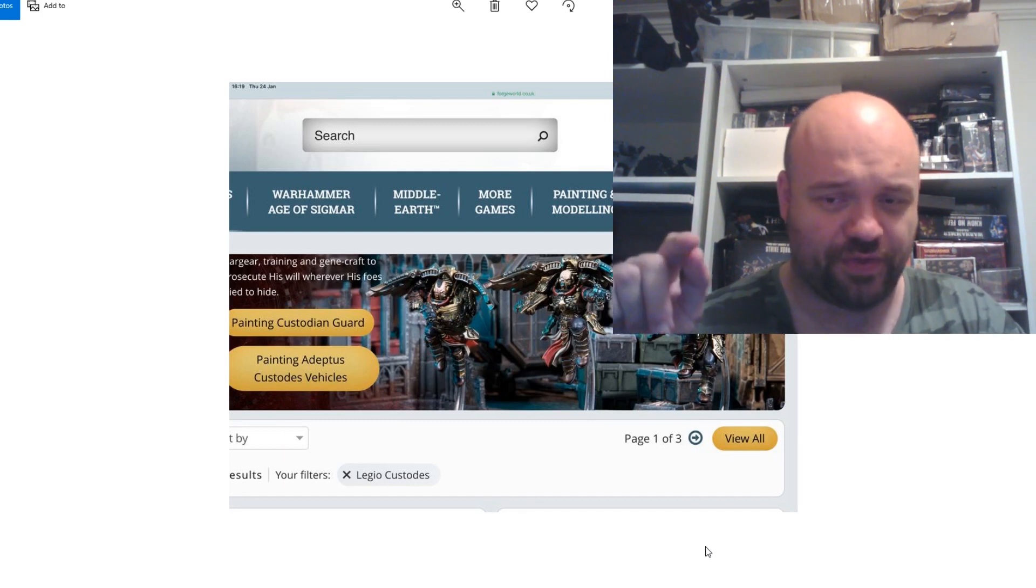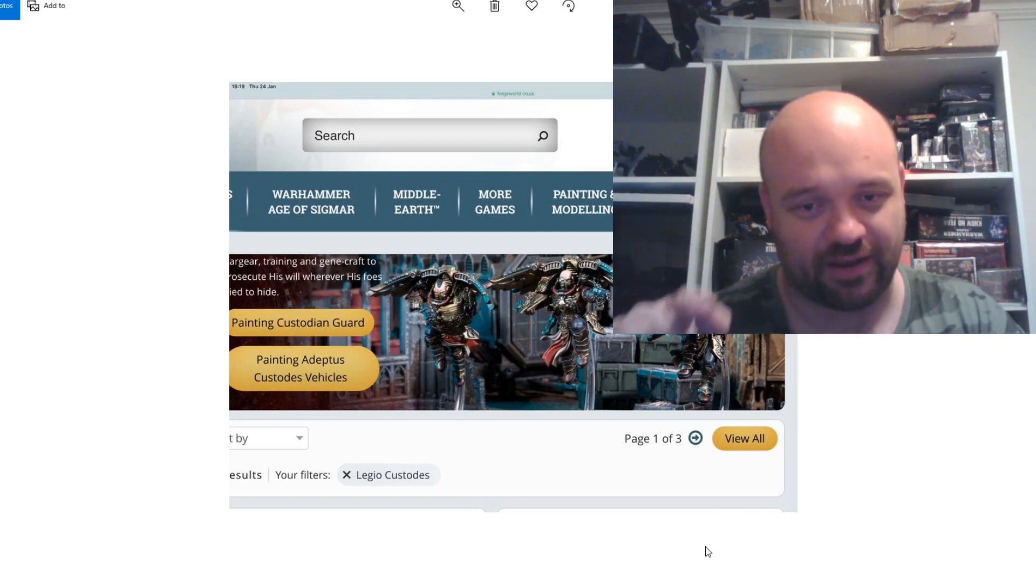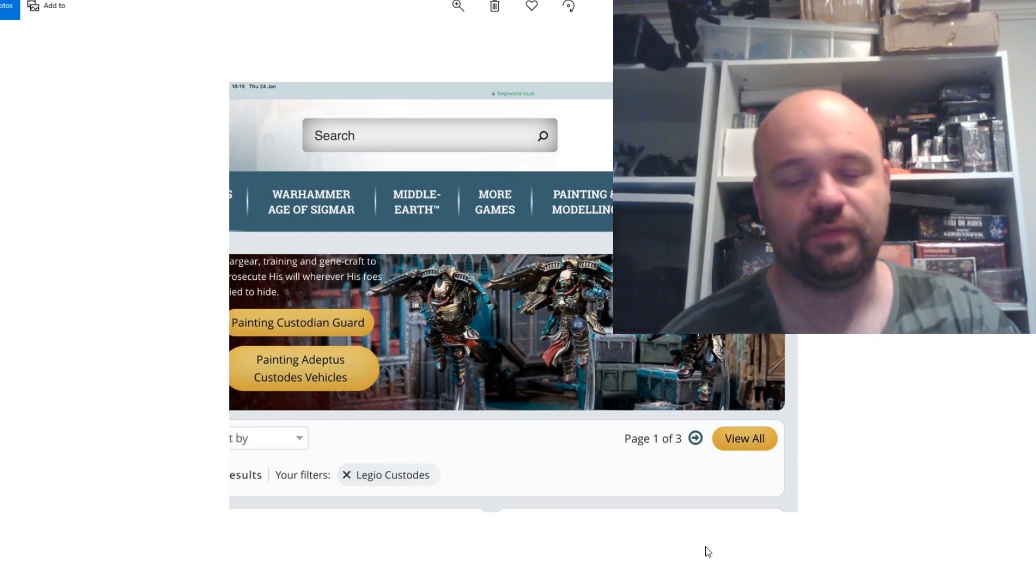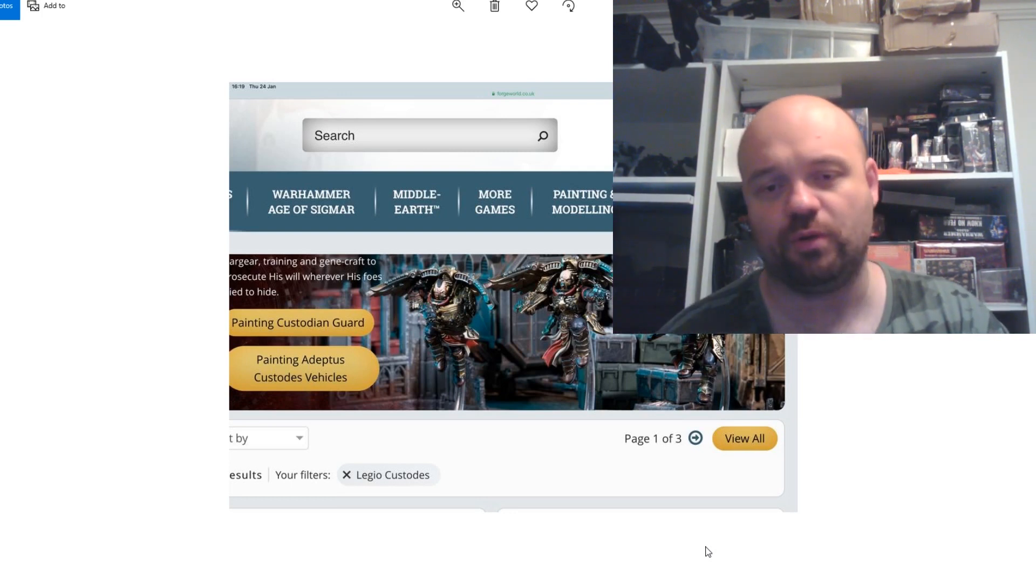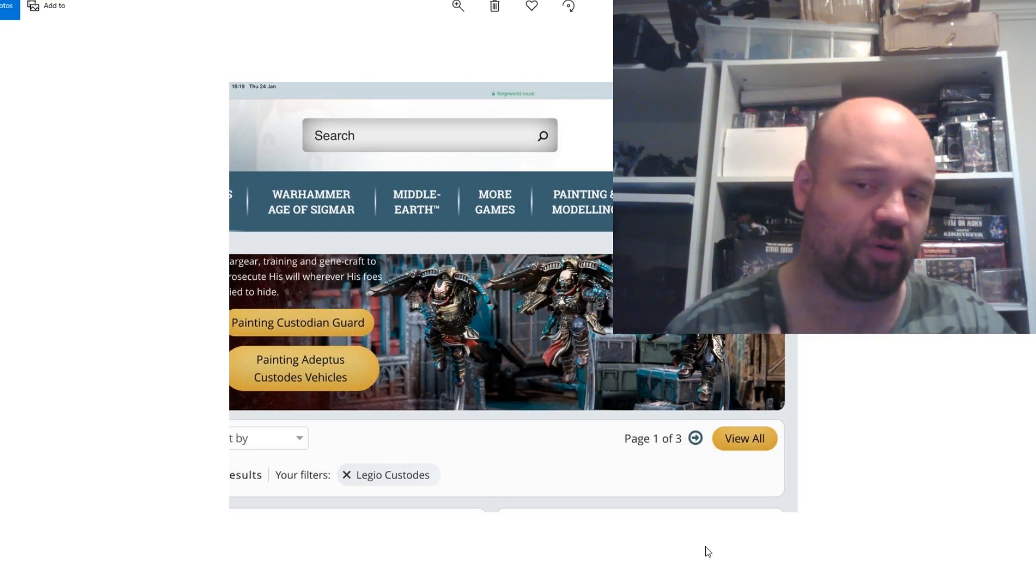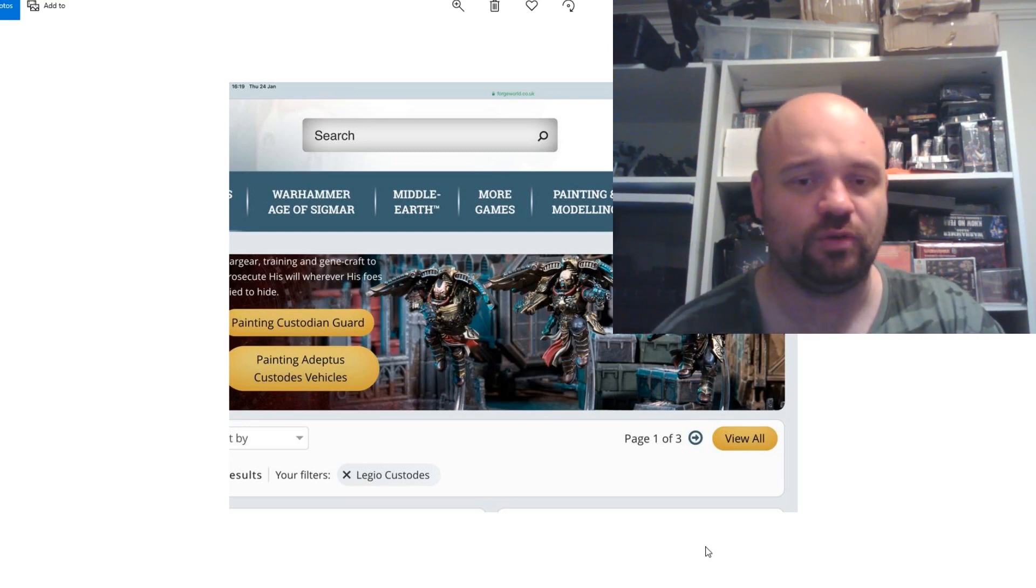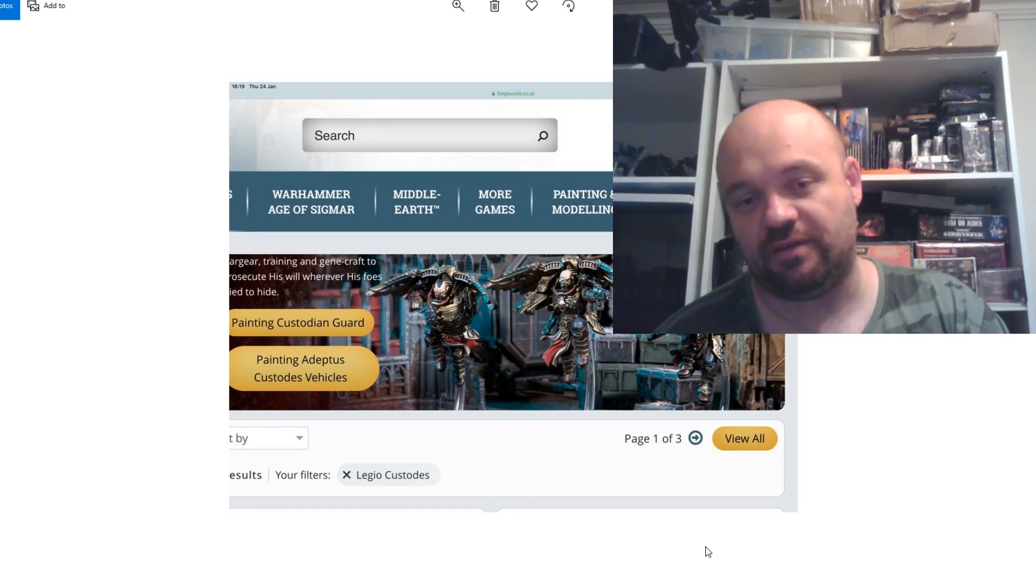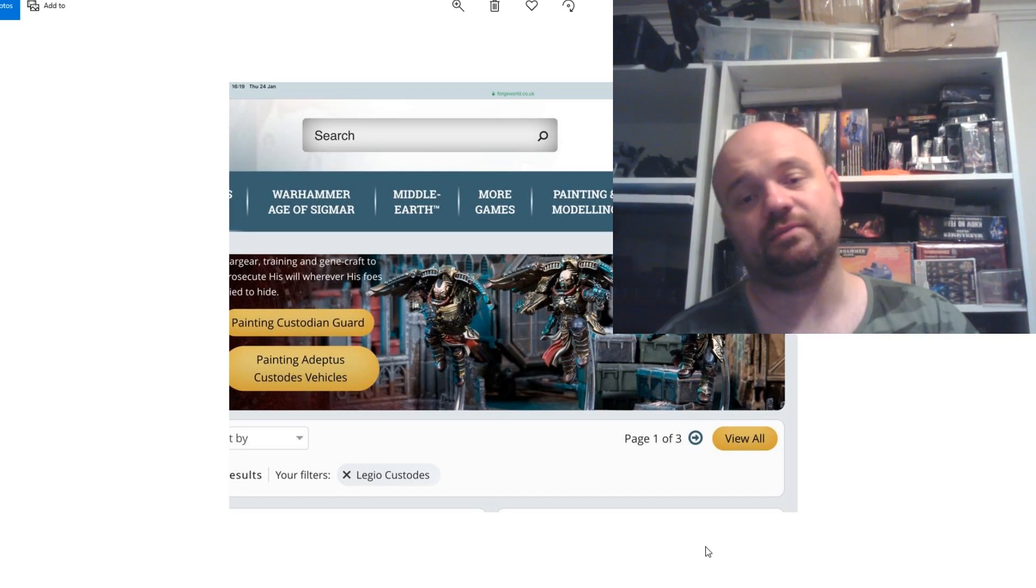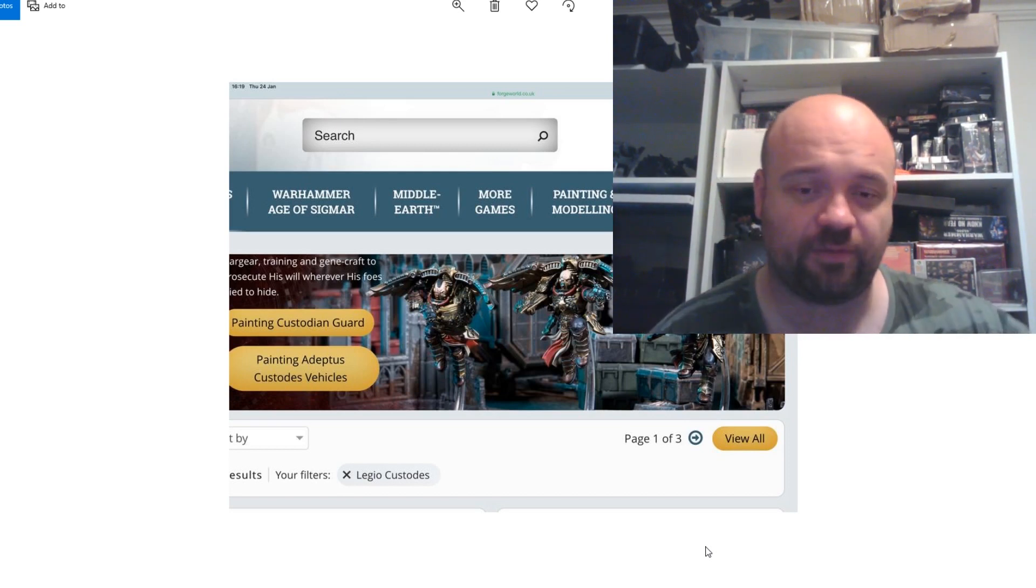And it looks like there are Custode jump pack infantry coming to Forge World. There was someone there that must have been just looking around at Forge World and apparently these popped up for like a second or two, or maybe a few minutes, and basically now they're gone.